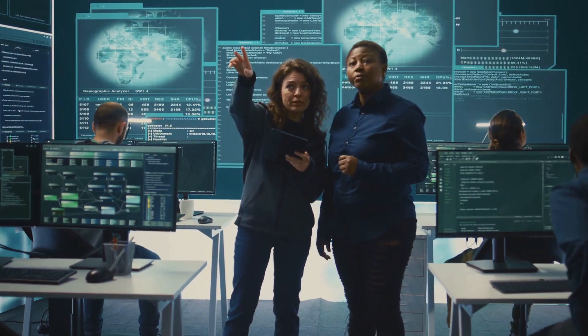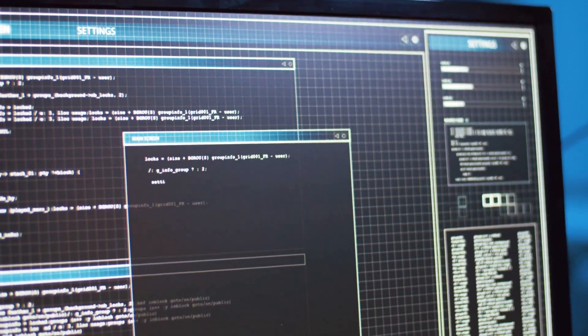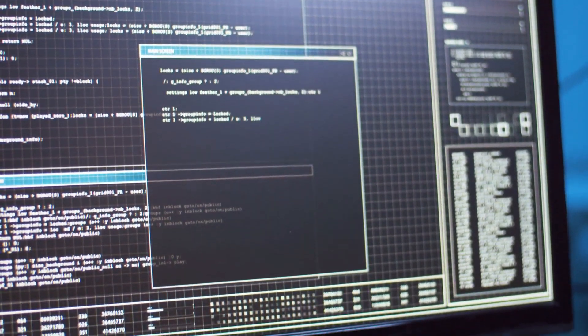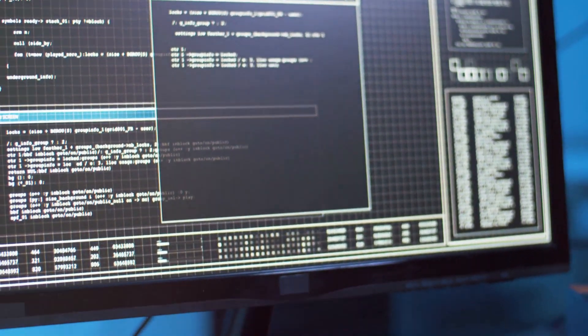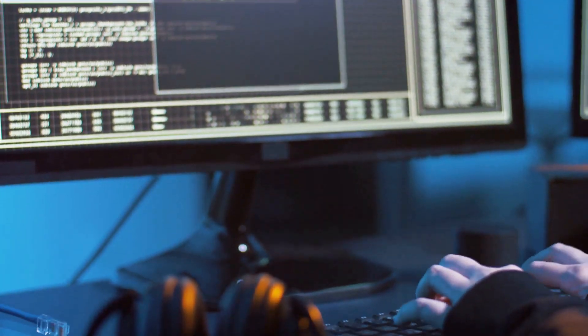Enter QuantumGuard+. QuantumGuard+, powered by the innovative McGinty equation, is revolutionising cyber security.